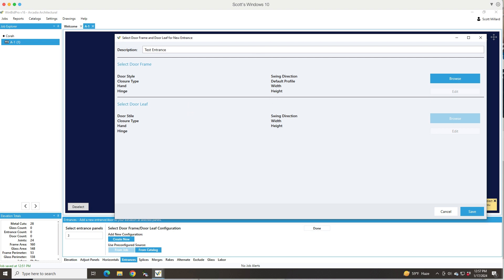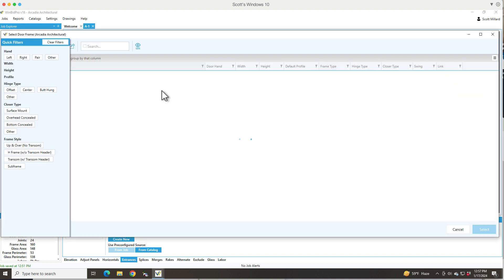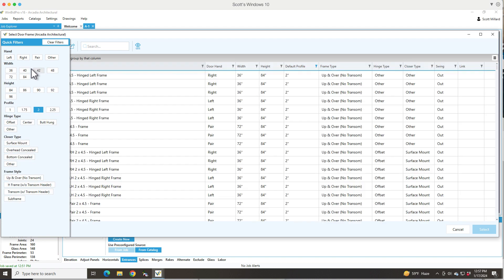Now you can either add a door frame and then a door leaf, or you can just add a door frame and save it and call it that. I'm going to actually add a door frame first, which you have to anyway.